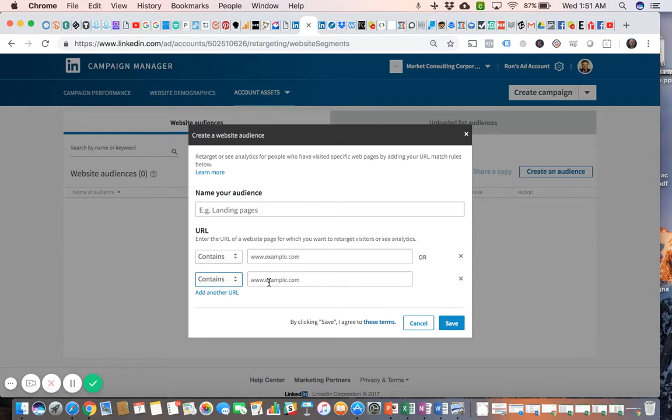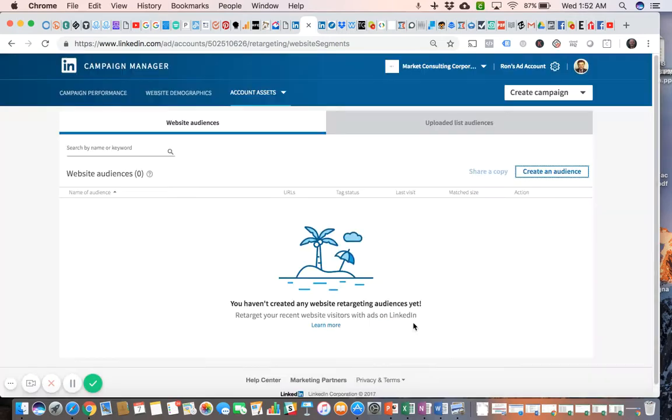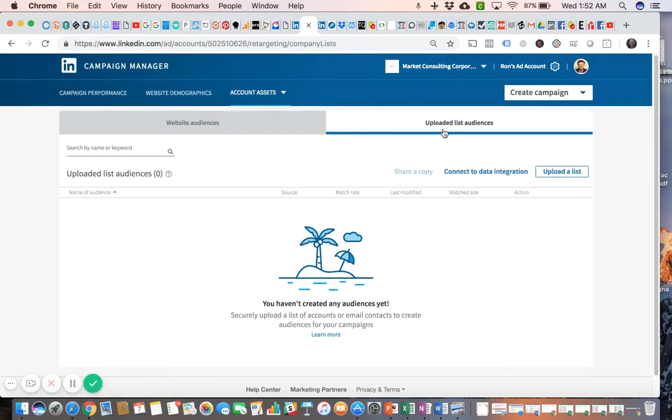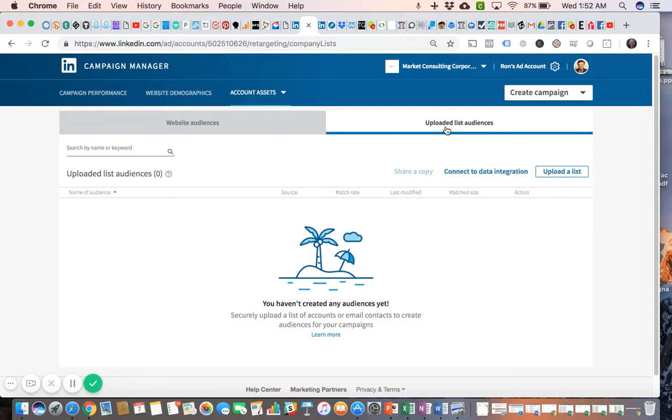The other type of matched audience that you have is Upload List Audiences. This is the equivalent of uploading your contact list in Facebook. It's the same exact process - you're going to have to have a list of emails on a spreadsheet in a CSV file.